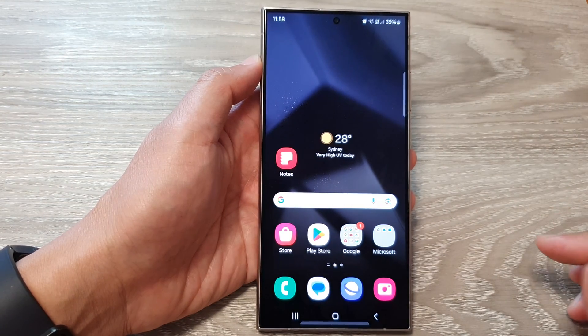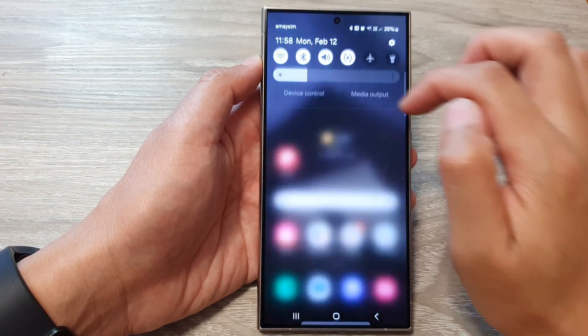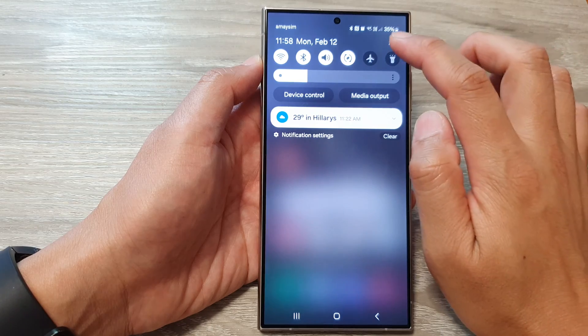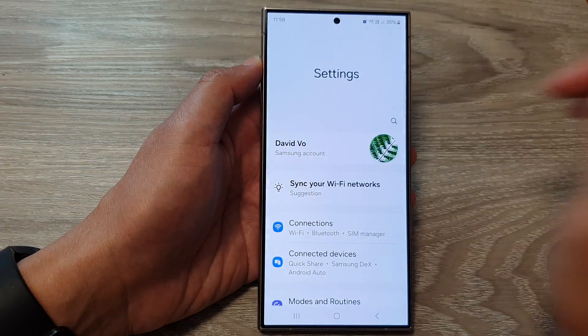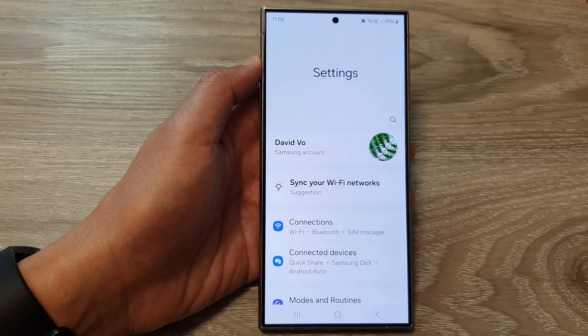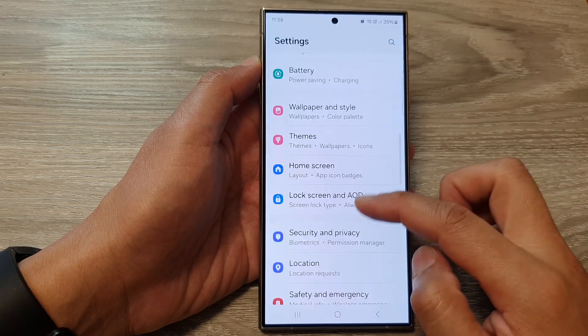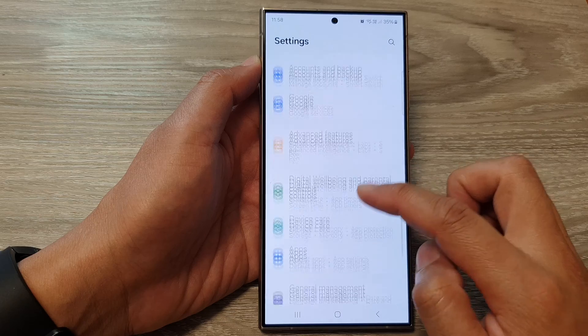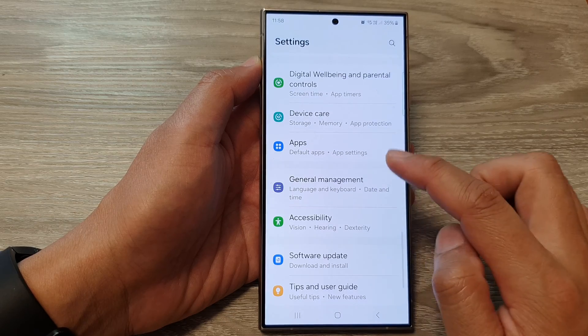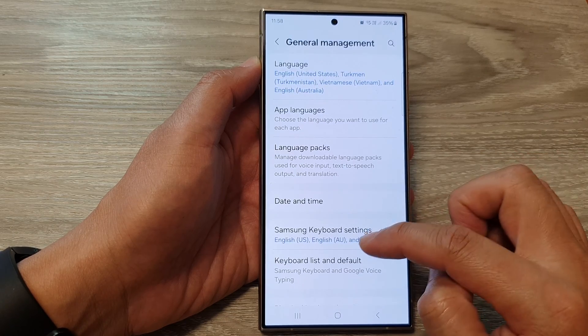From the home screen, swipe down at the top, then tap on the settings icon. In settings, scroll down and tap on General Management.